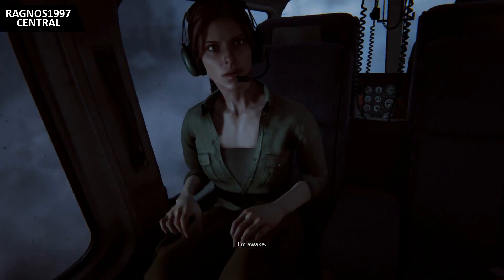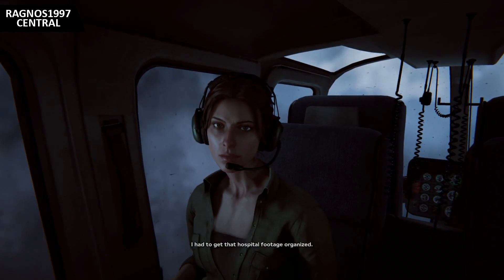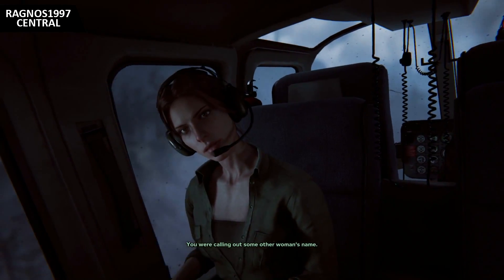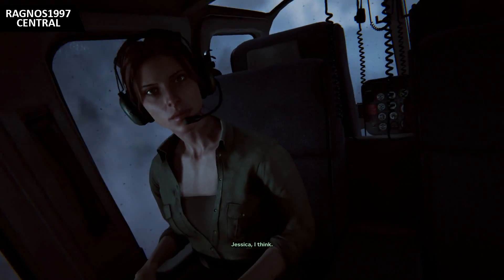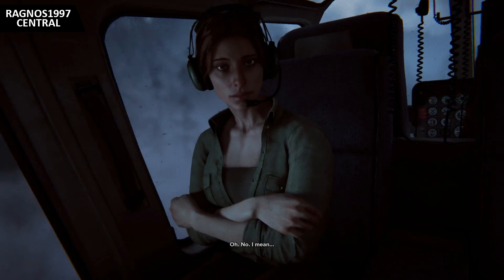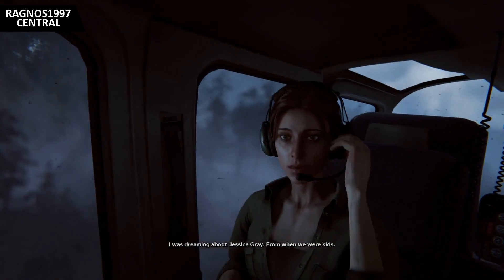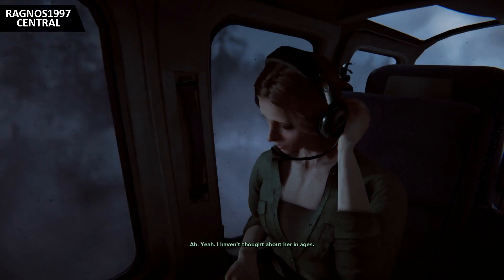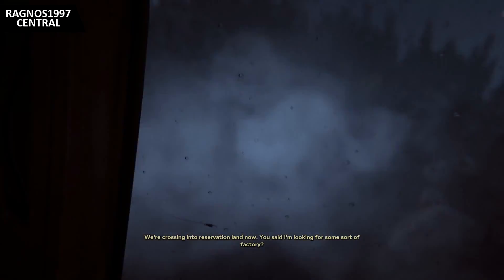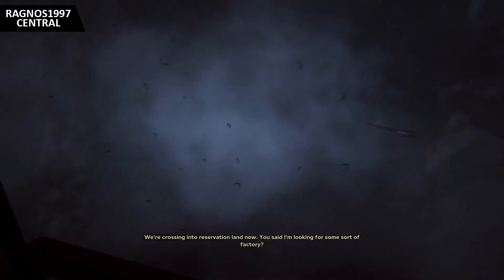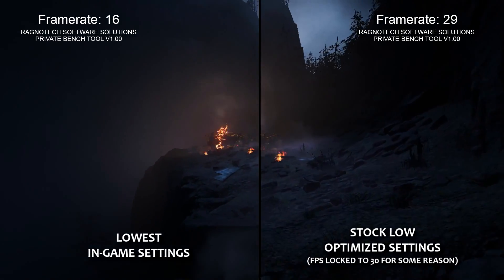Ever since I released the optimization video for the first Outlast, people started asking if I'm gonna do one for the second one as well. Here we are, optimizing Outlast 2 so you fine folks can enjoy and get scared from this game. Outlast 2 introduces you to Sullivan Knott and his followers, who left our wicked world behind to give birth to Temple Gate, a town deep in the wilderness and hidden from civilization. Knott and his flock are preparing for the tribulations of the end of times and you're right in the thick of it. Sounds scary and spooky enough? But is it really that scary at 15fps?